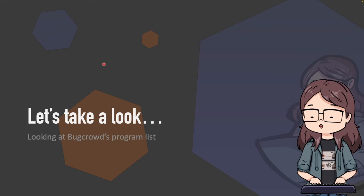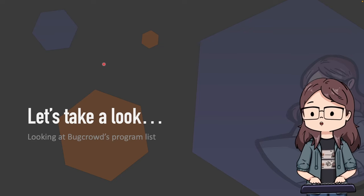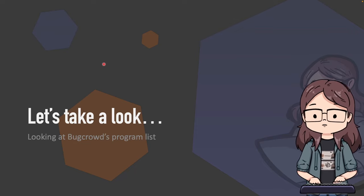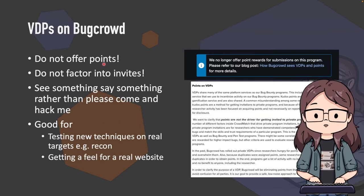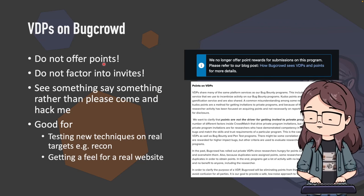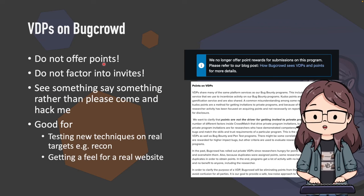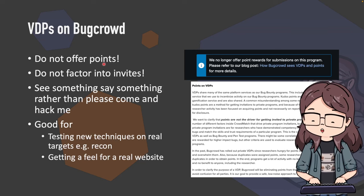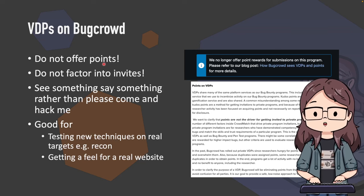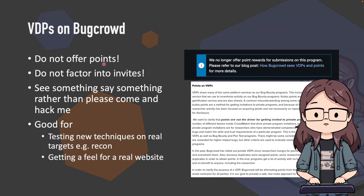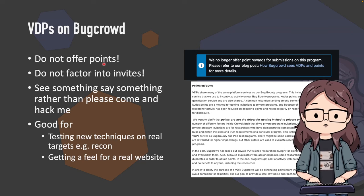Some other things to cover specifically for Bugcrowd: VDPs on Bugcrowd do not offer points and do not offer invites. They are 'see something, say something' programs rather than 'come hack me, I've got presents.' They're good for testing new techniques on real targets and getting a feel for a real website, but if you smash a bunch of VDPs you will not get any invites and you won't get any points.